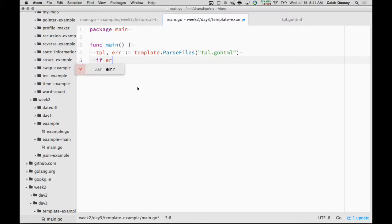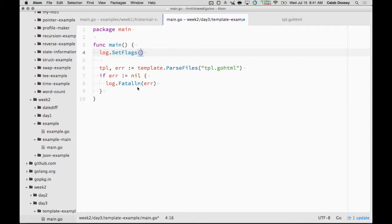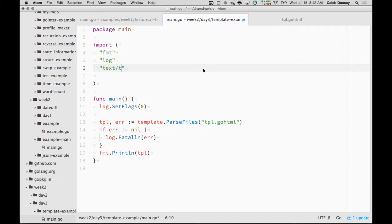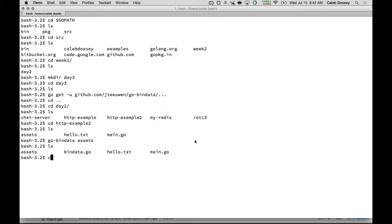I'm going to do something I almost always do. That disables the time on the log. I just don't like seeing the time. The set flags, you know how normally it has a date and then the message? I think it's for the date. So it's just a message that it gets the wrong template library. That is the wrong template.